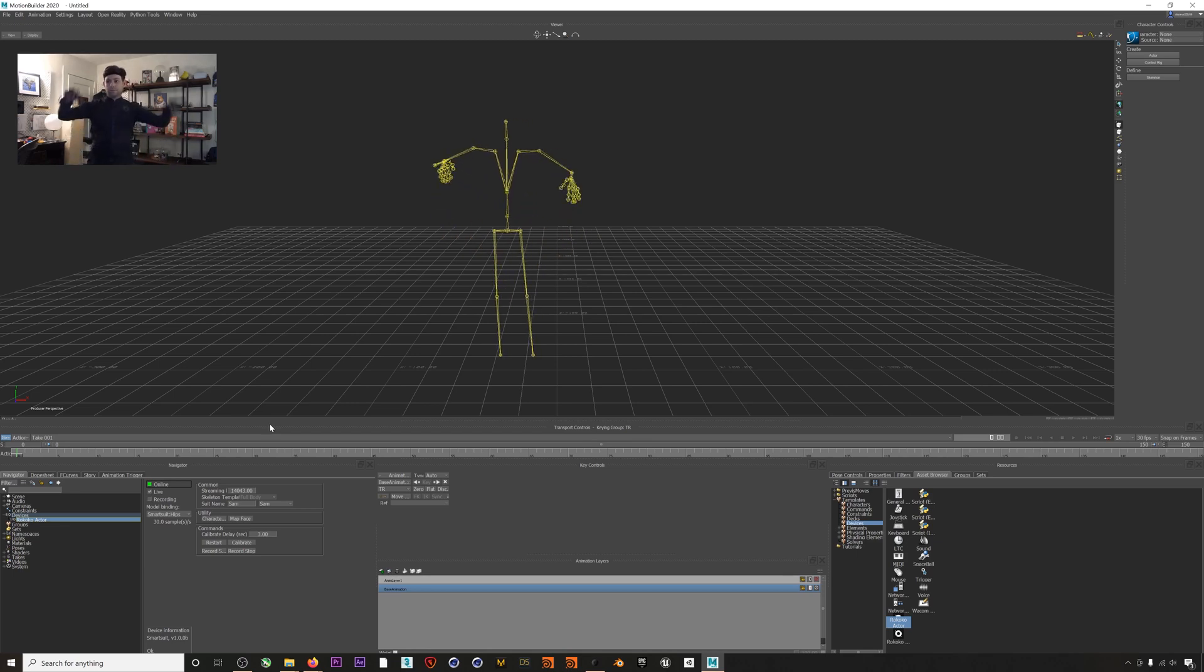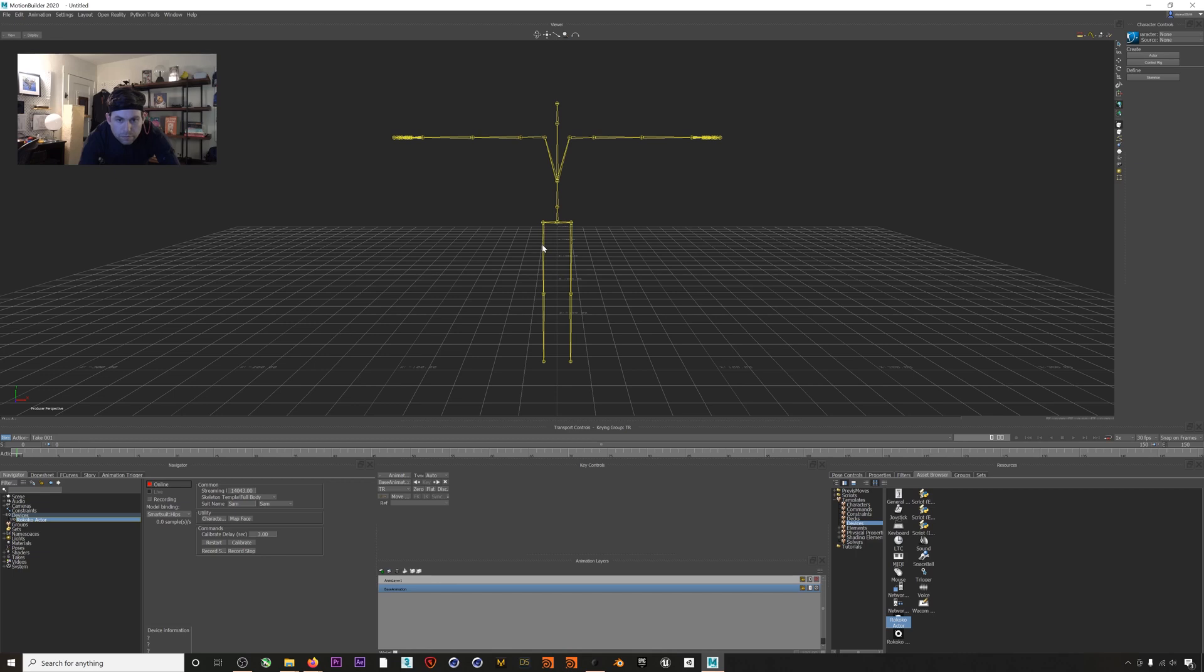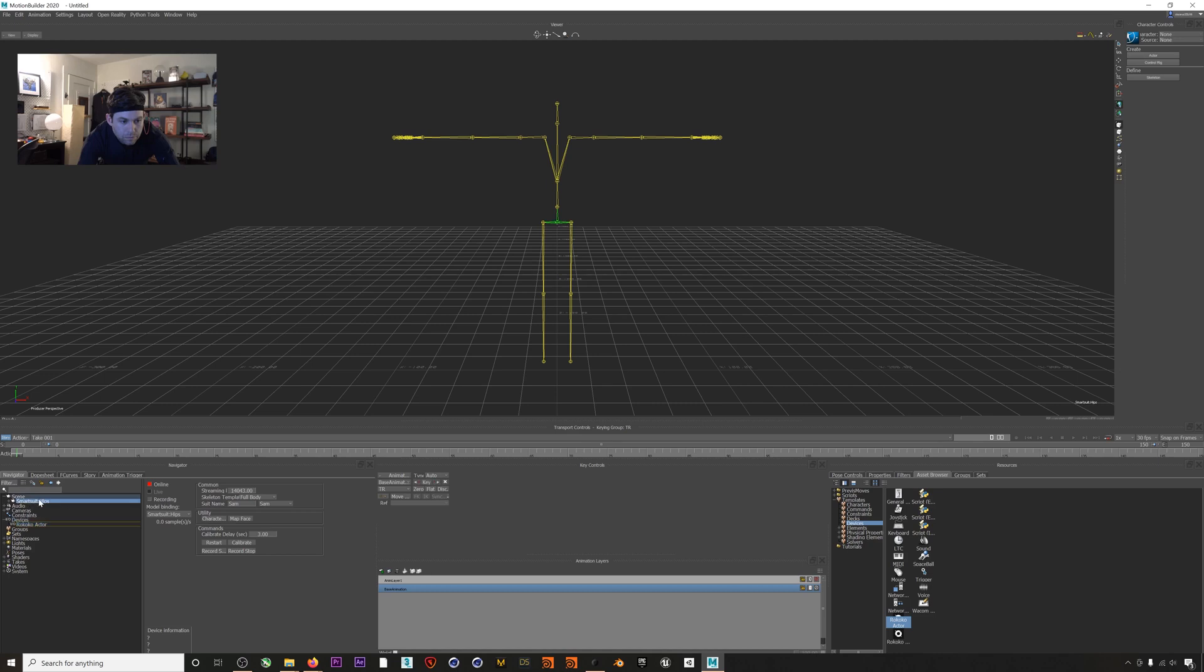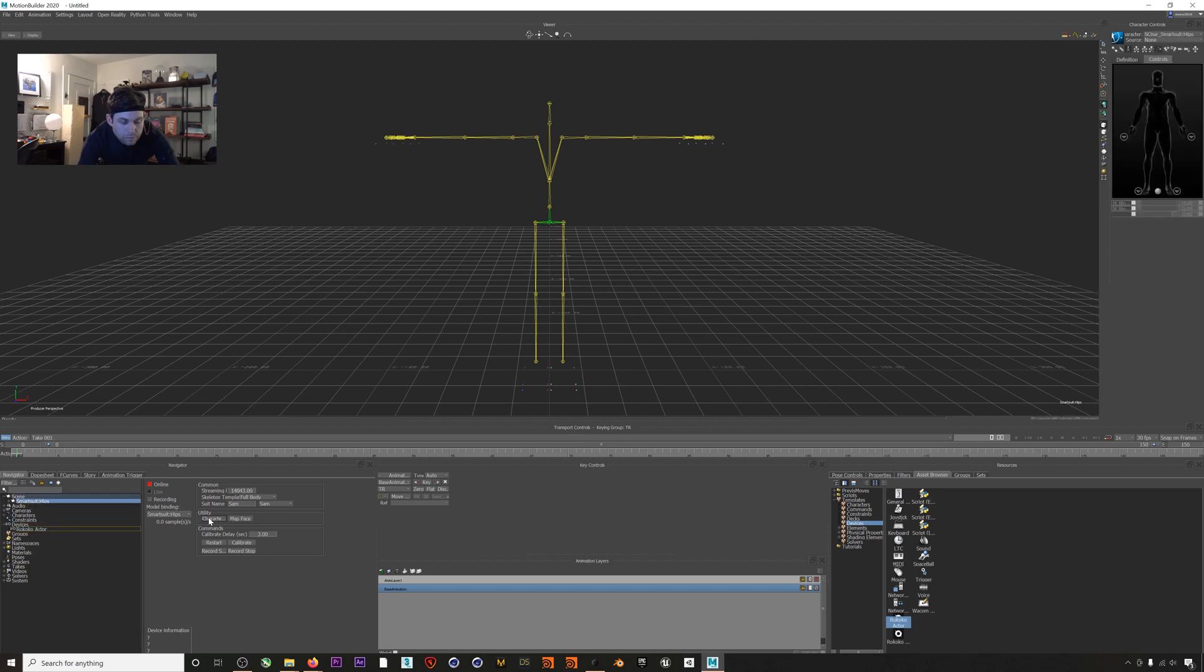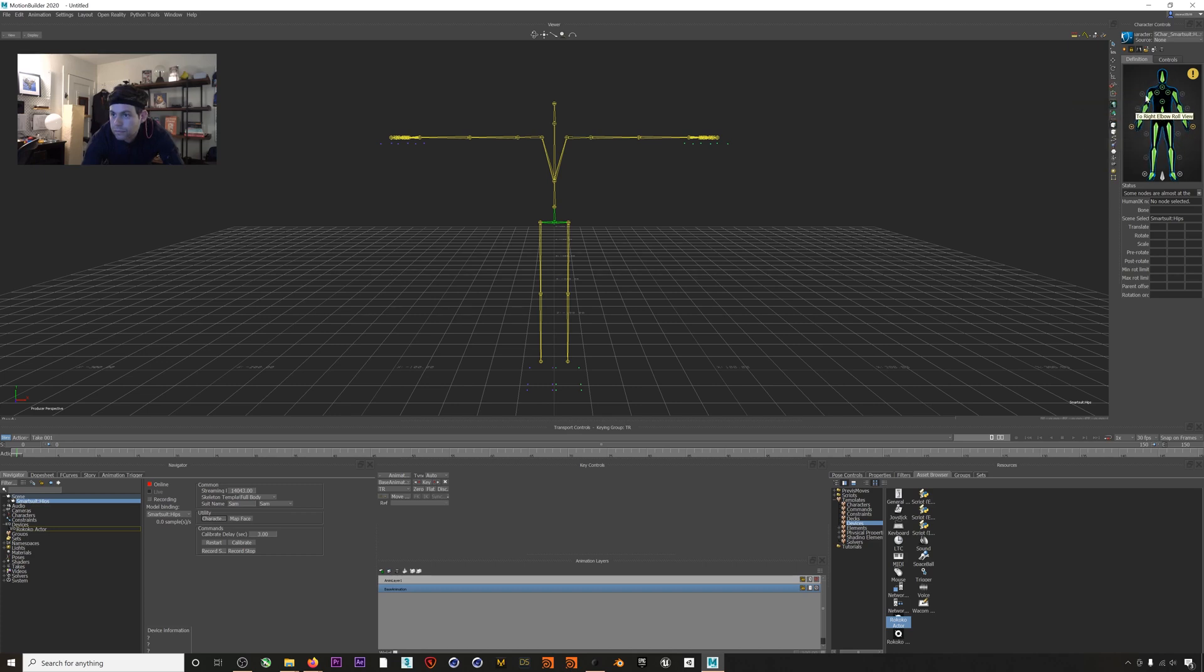So let's start by characterizing this skeleton, which is actually really easy to do with the plugin. We'll just select our character's hips from the scene and then click Characterize under Utility and you can immediately see that something happened over here. If we click Definition we can see that the plugin has defined all of our skeleton's bones automatically. So now we're ready to bring in our rigged character and retarget our mocap onto that character skeleton.